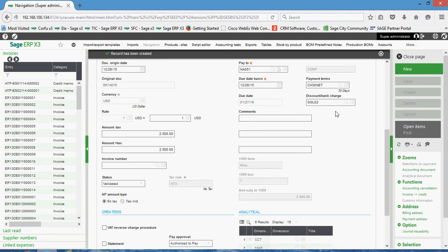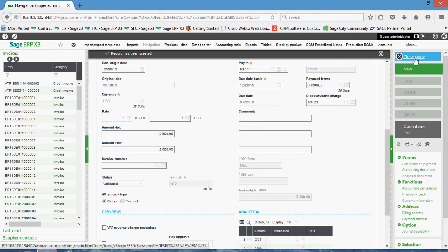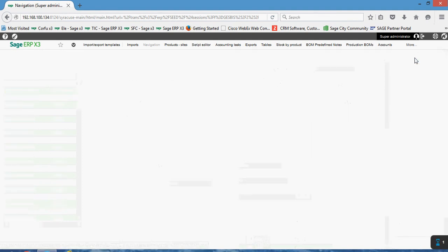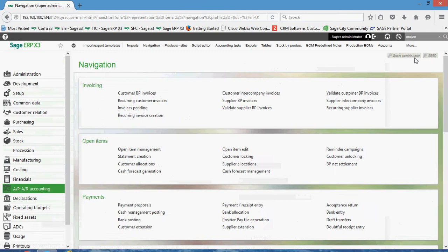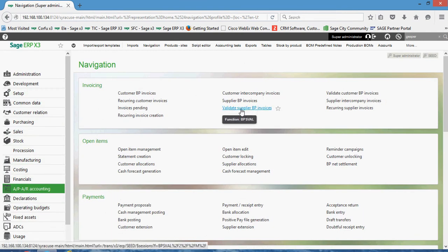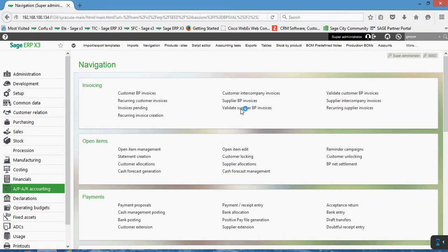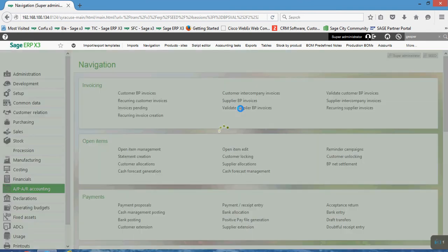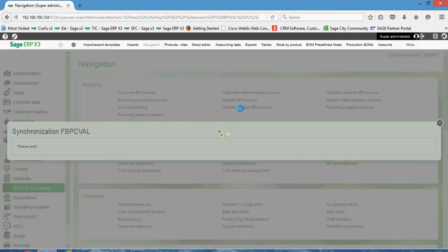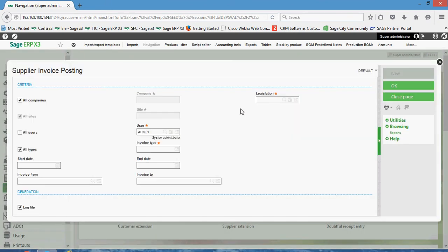Now another way by which I could have posted that item is under the invoicing block here. We have this function right here, validate supplier BP invoices. So this would be the batch posting routine that can be executed. So many organizations, they'll go ahead and enter in all their AP vouchers throughout the course of the day, then at the end of the day they'll go ahead and use this function just to post all the activity in mass.